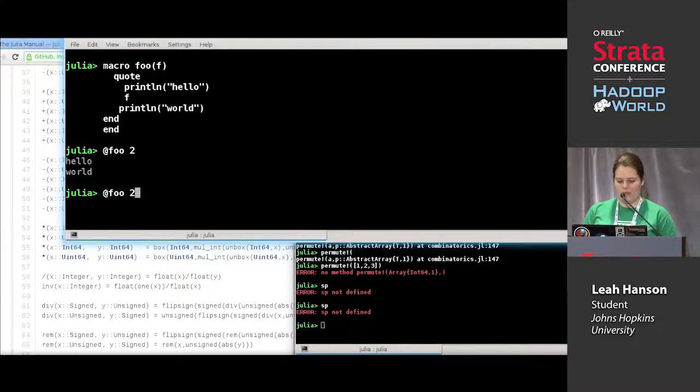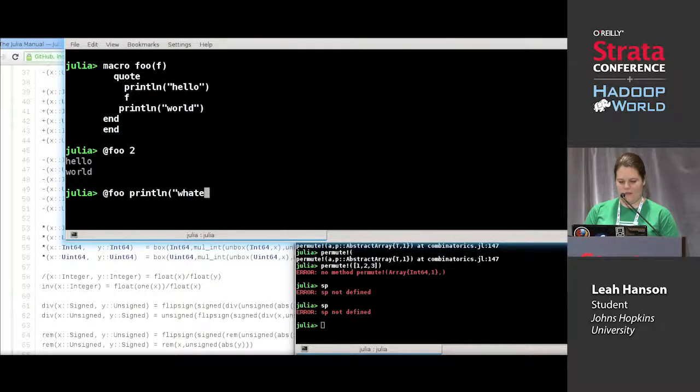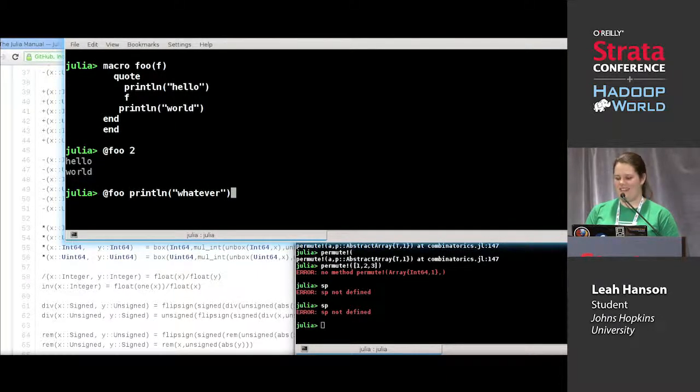you can do `@println` of whatever. It's much easier to type now that I can see the screen.